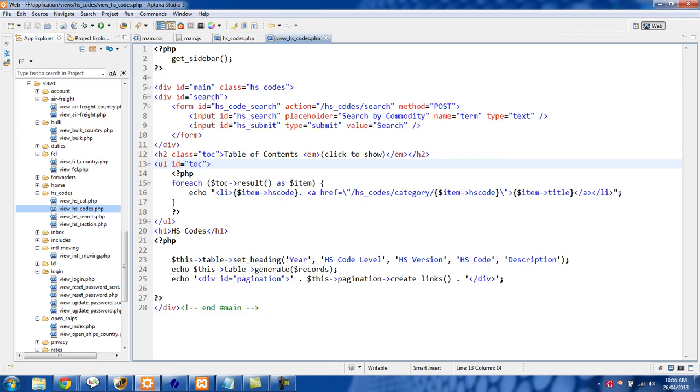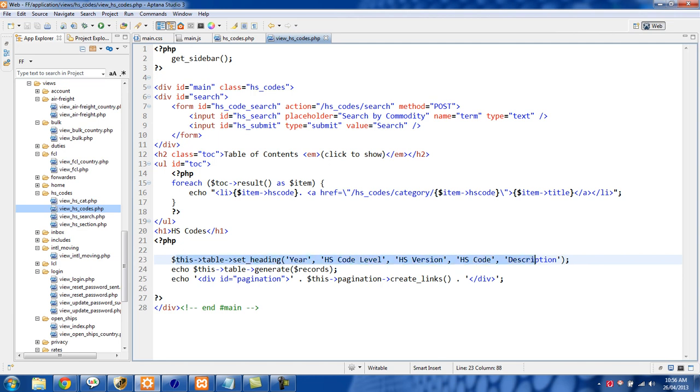Finally, when we load in our view you obviously want to pass that data array over there. So let's just go over to the view right now. The only thing you need to do in your view is I'm using this table set heading.